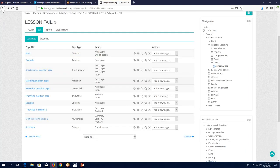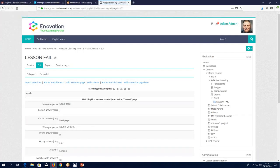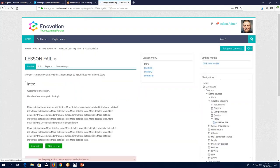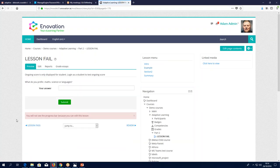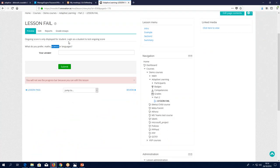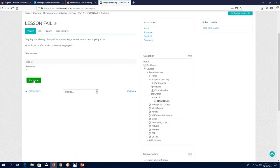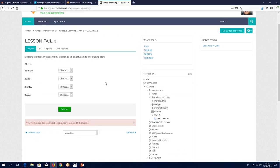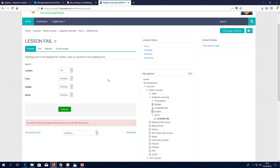Let's go back and preview the matching question page. We go through the example page, then the questions. I'll answer this one correctly and submit — I get to the next page. And here's the matching question we were looking at, with the list of possible answers. That would be the simple version of a lesson activity.